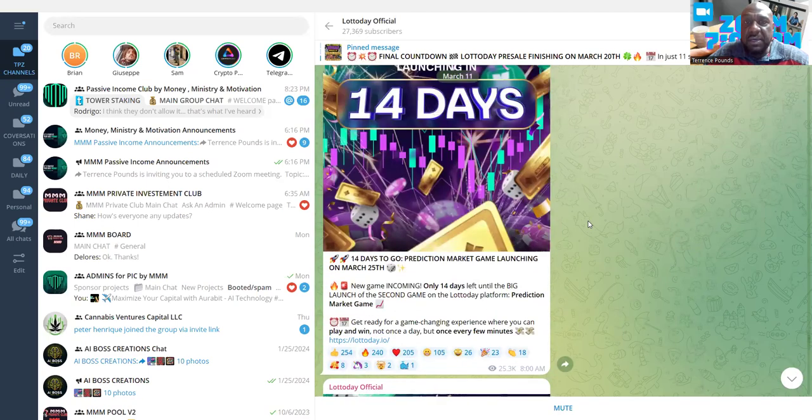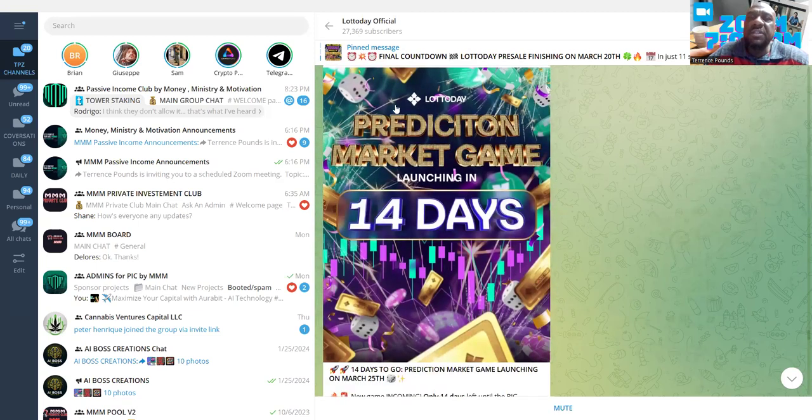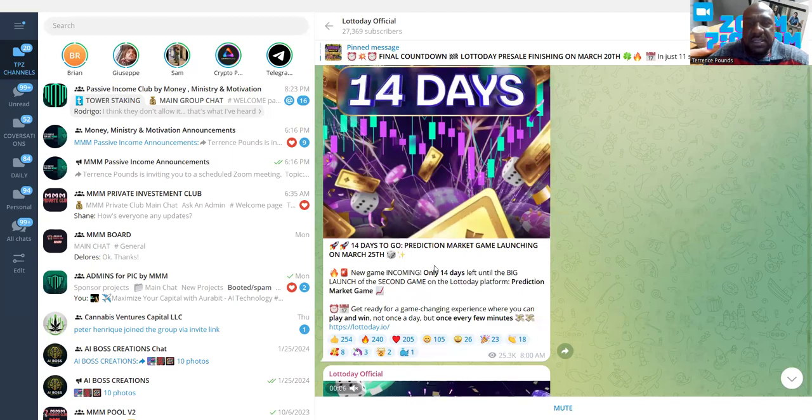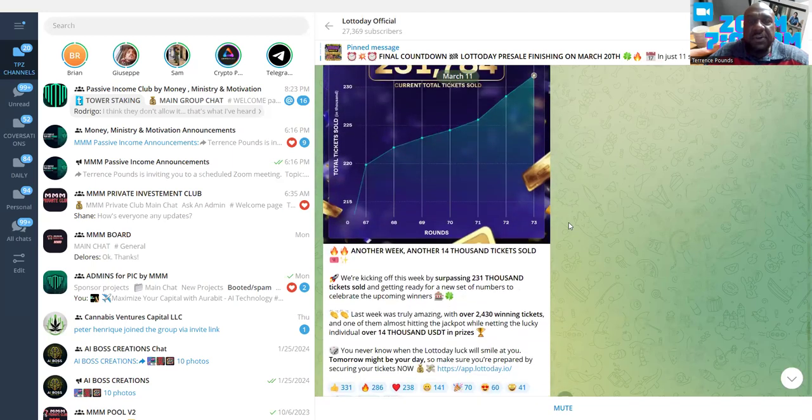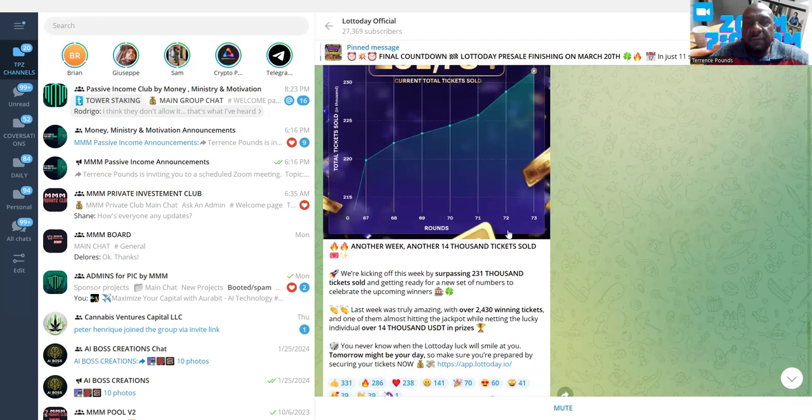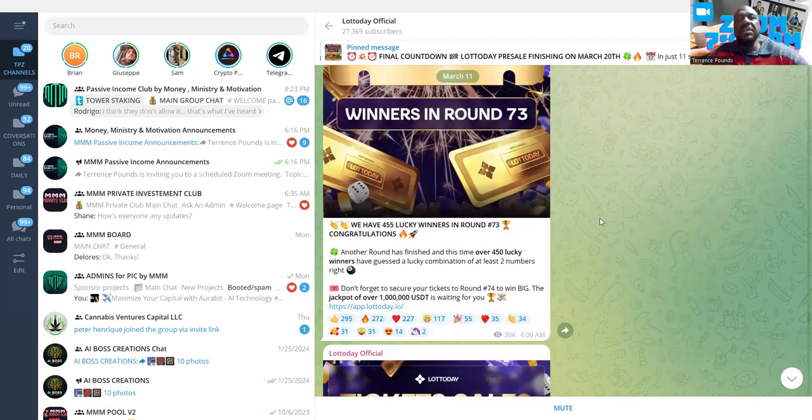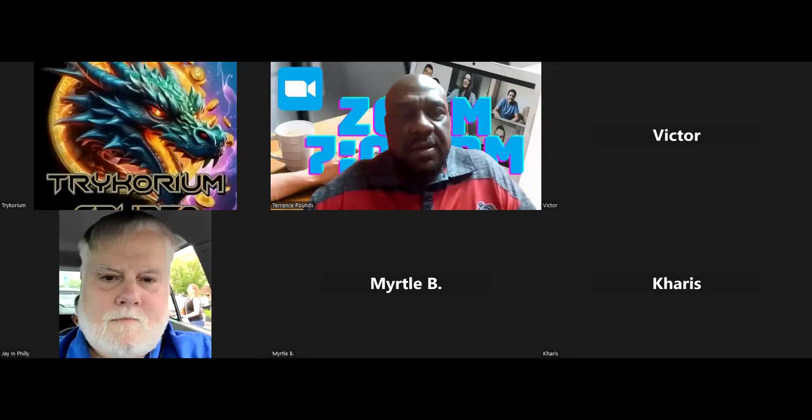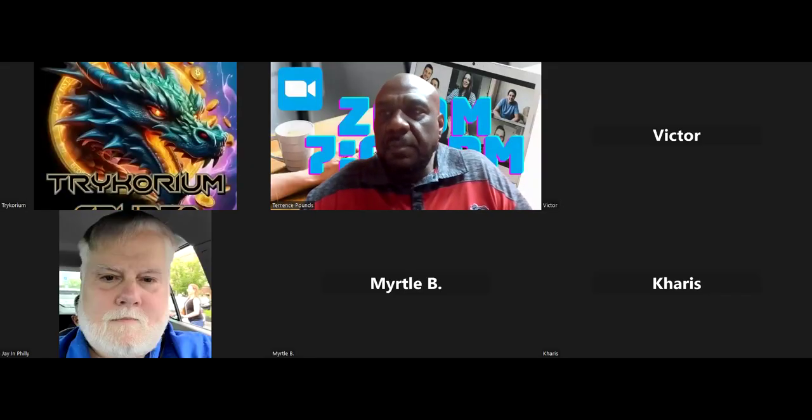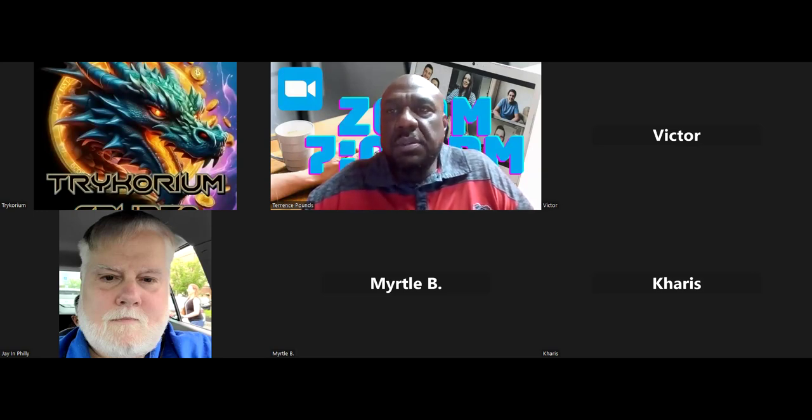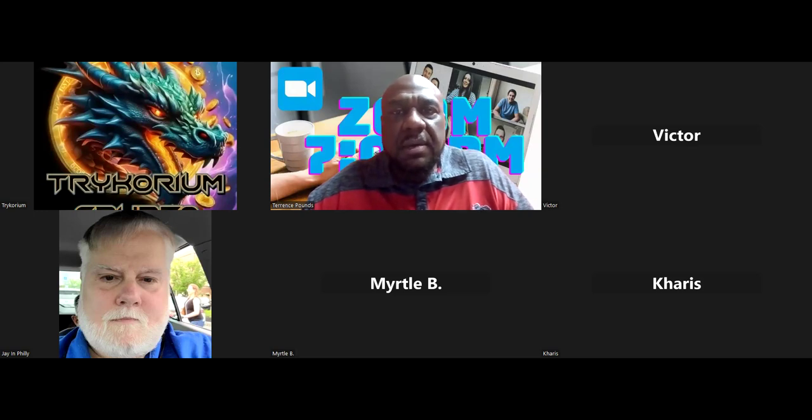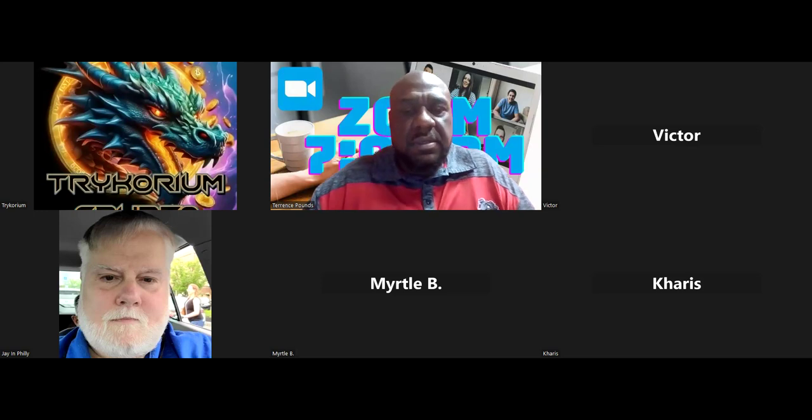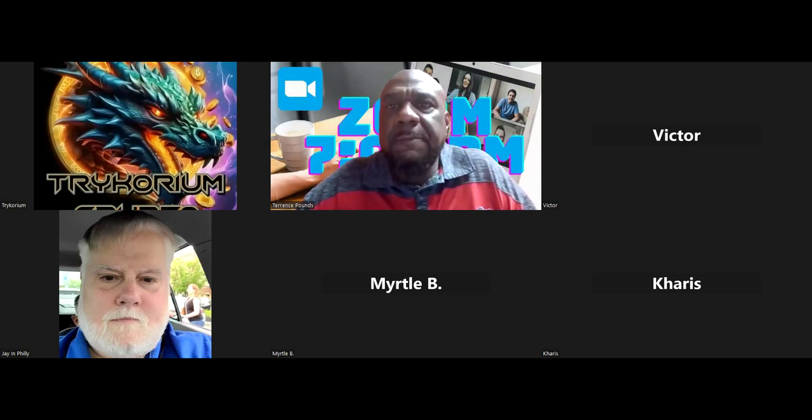Down to the last eight days. Look, 434 winners in round 74, and I've won. I haven't won the million dollars yet. There's a prediction game that launches in 14 days. One of the most important things - for just three dollars, look, 14 thousand tickets sold. This thing is growing. Let me show you now the actual dashboard, how you play the game.